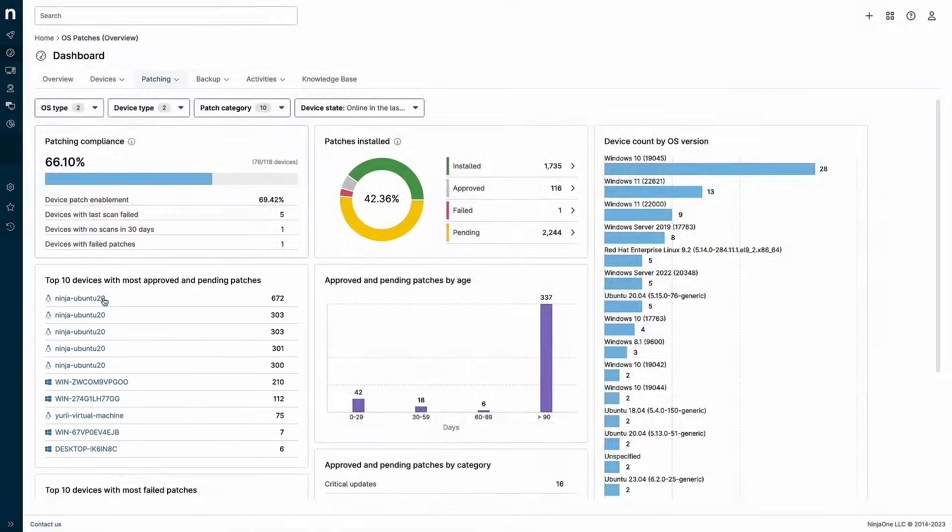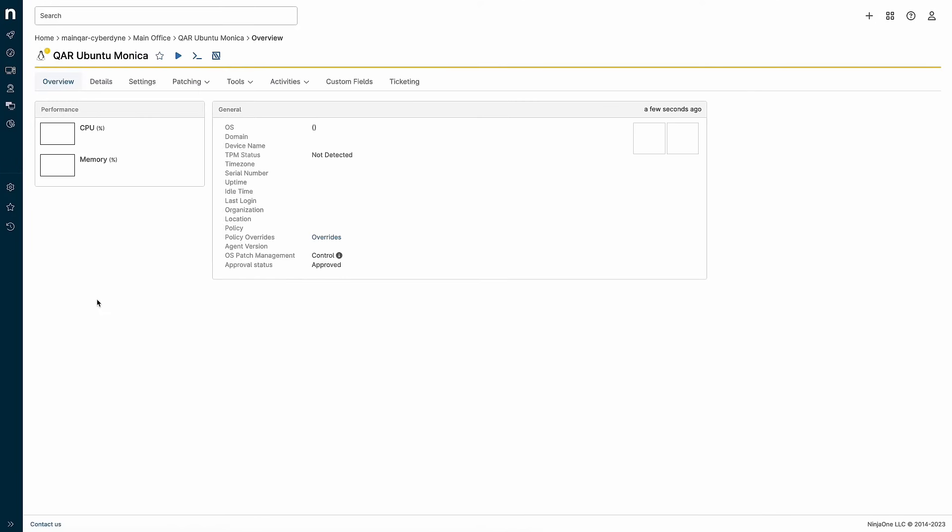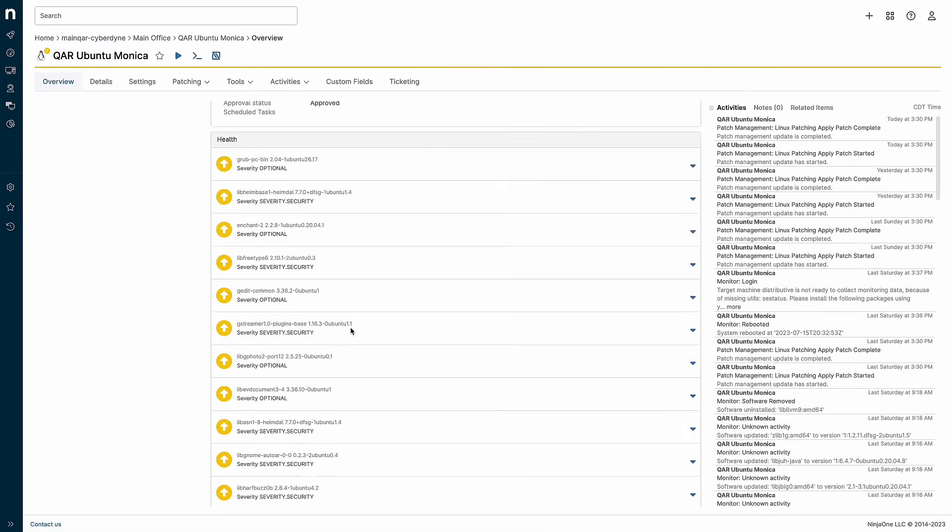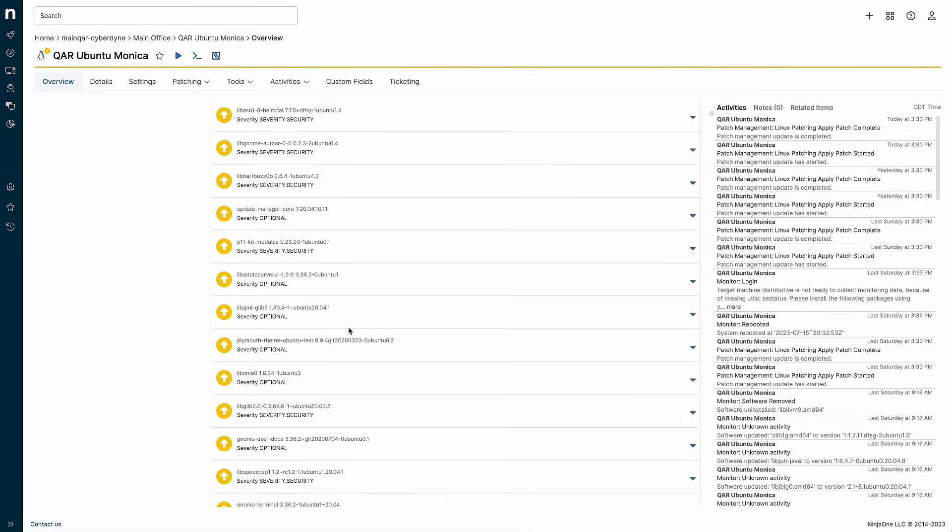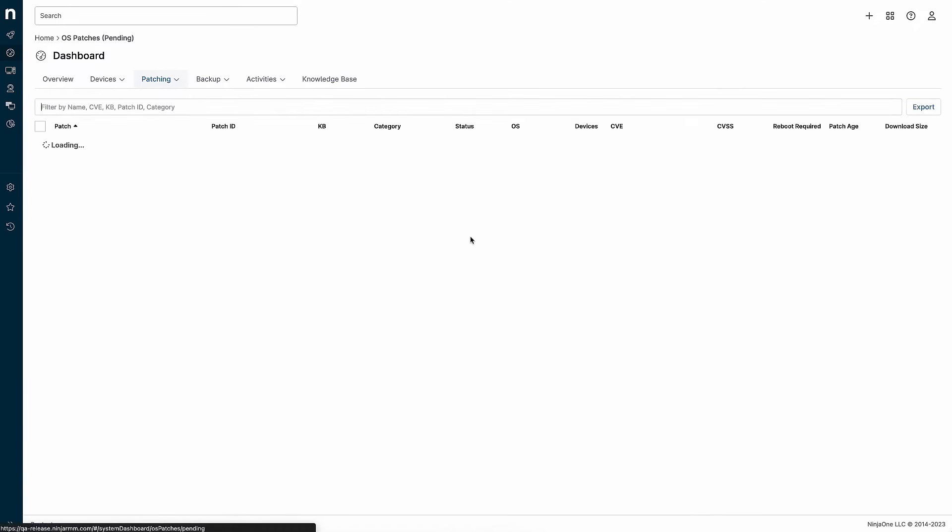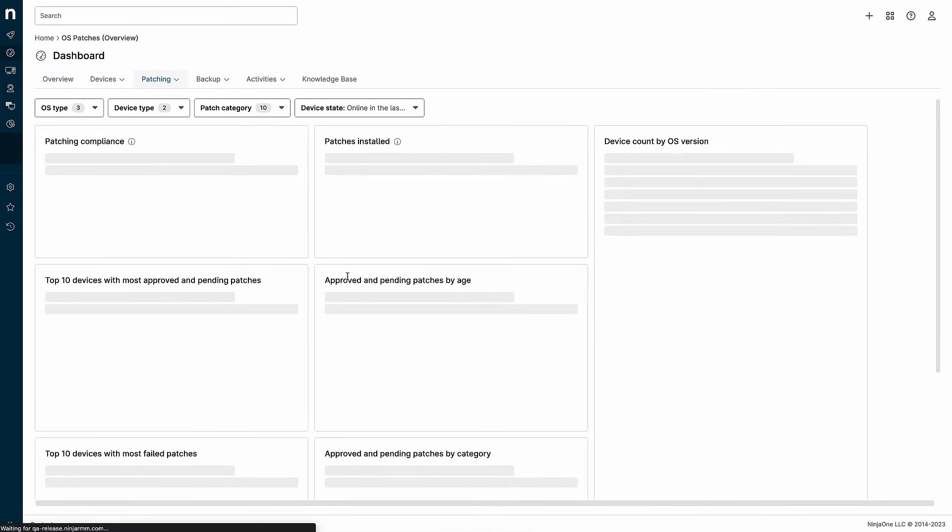I can click on one of those devices to view its details and then drill down further to see all the pending updates. Alternatively, I can click on the pending patches link to see all updates that are waiting to be approved across my environment.